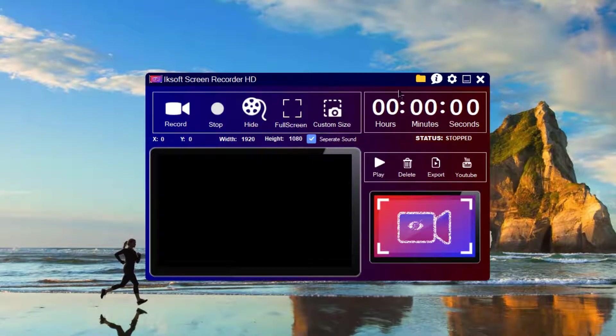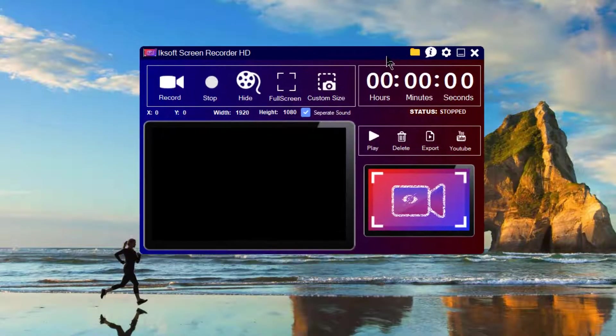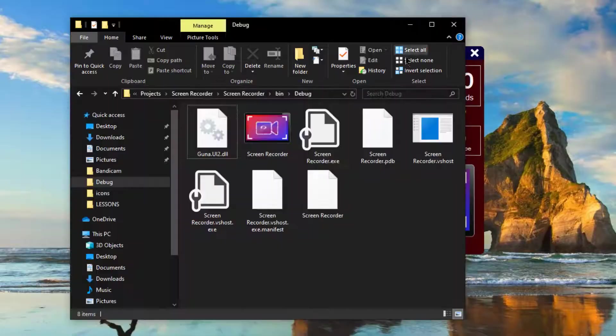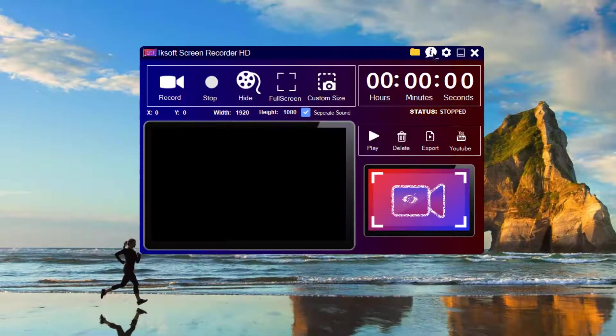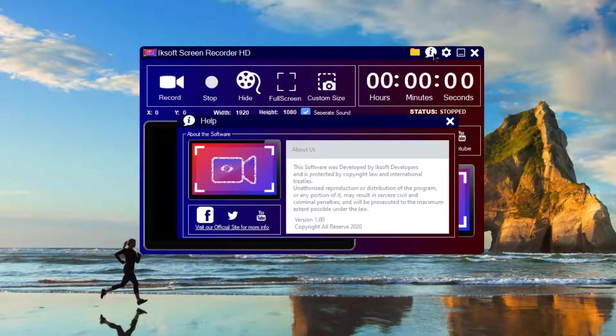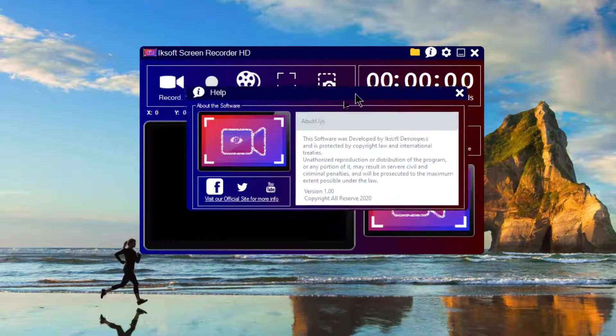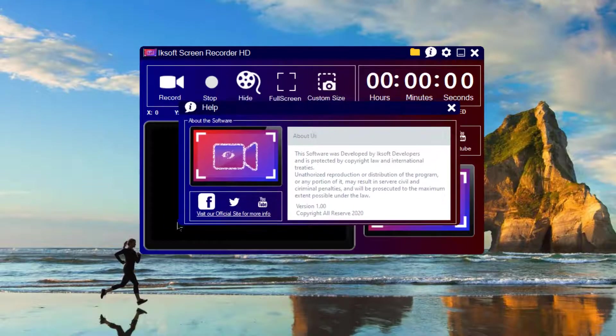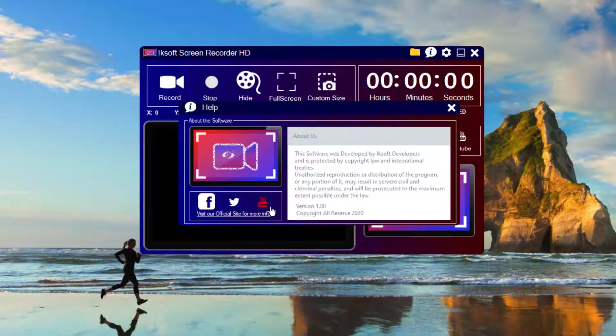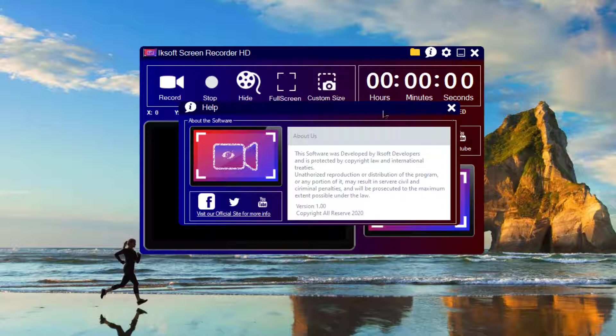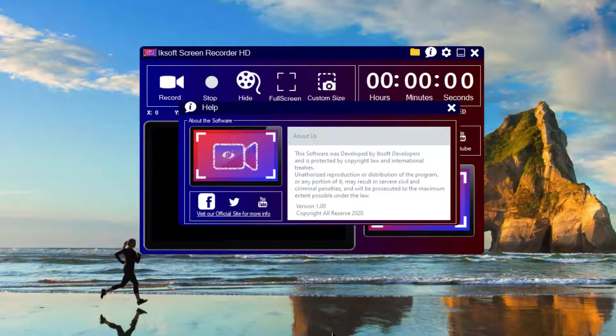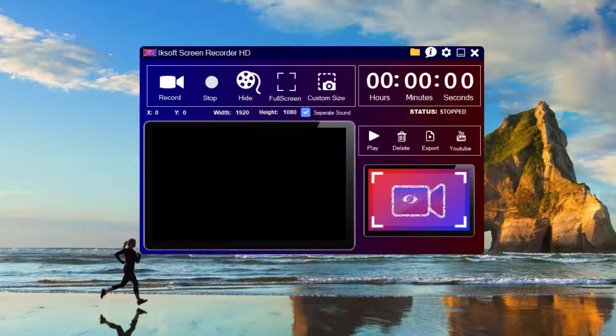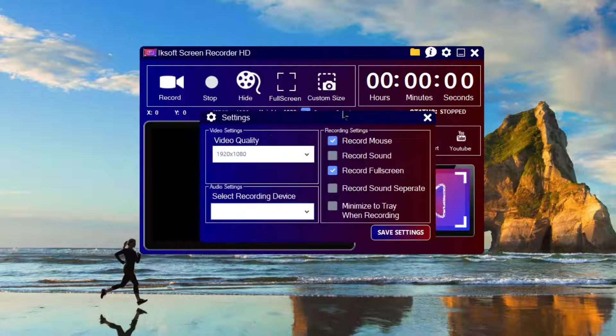I can explore my output folder and I can view the About section about the software. That is going to be the About Us and it's quite interesting.